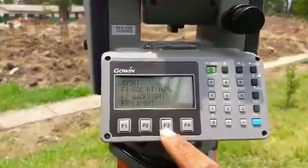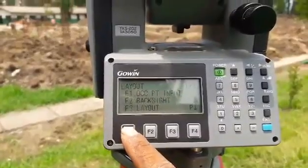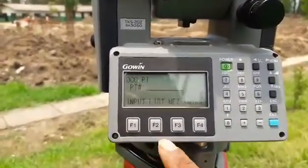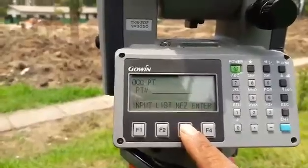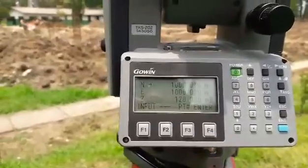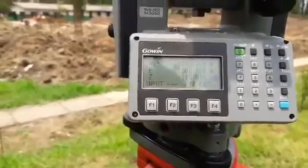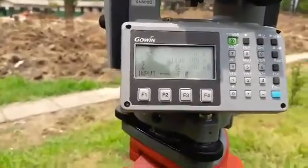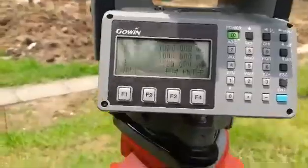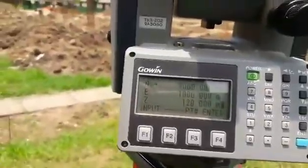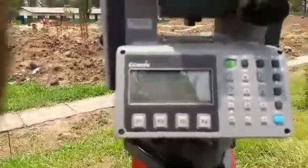I am going to select OCC Point input. This N is the North East. After clicking, I am going to select the file and select the value input.